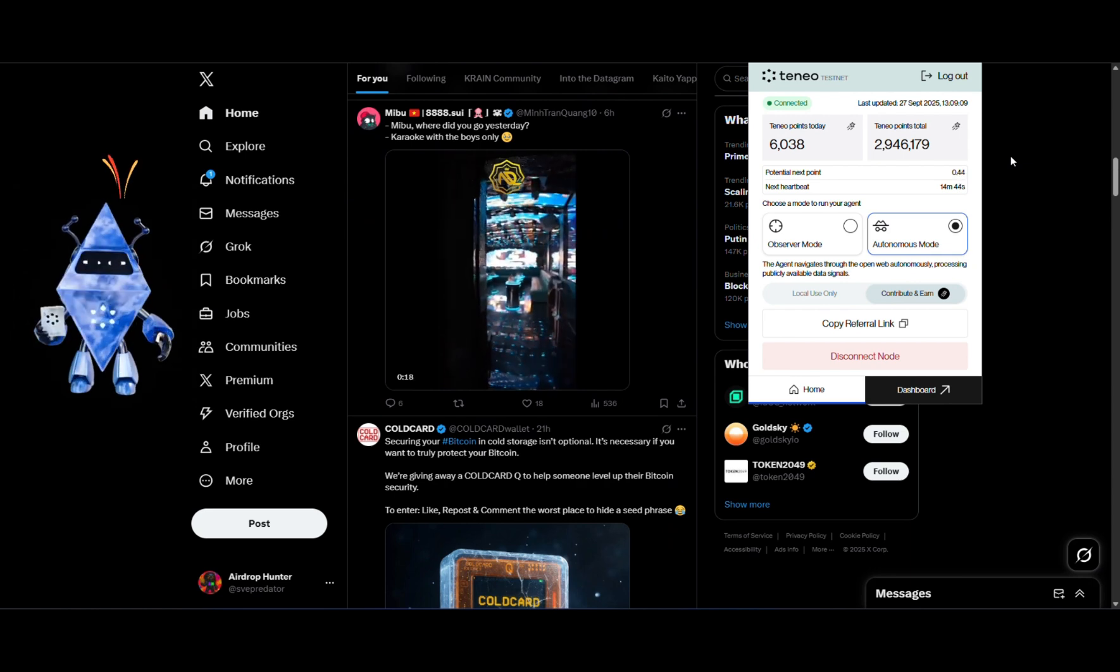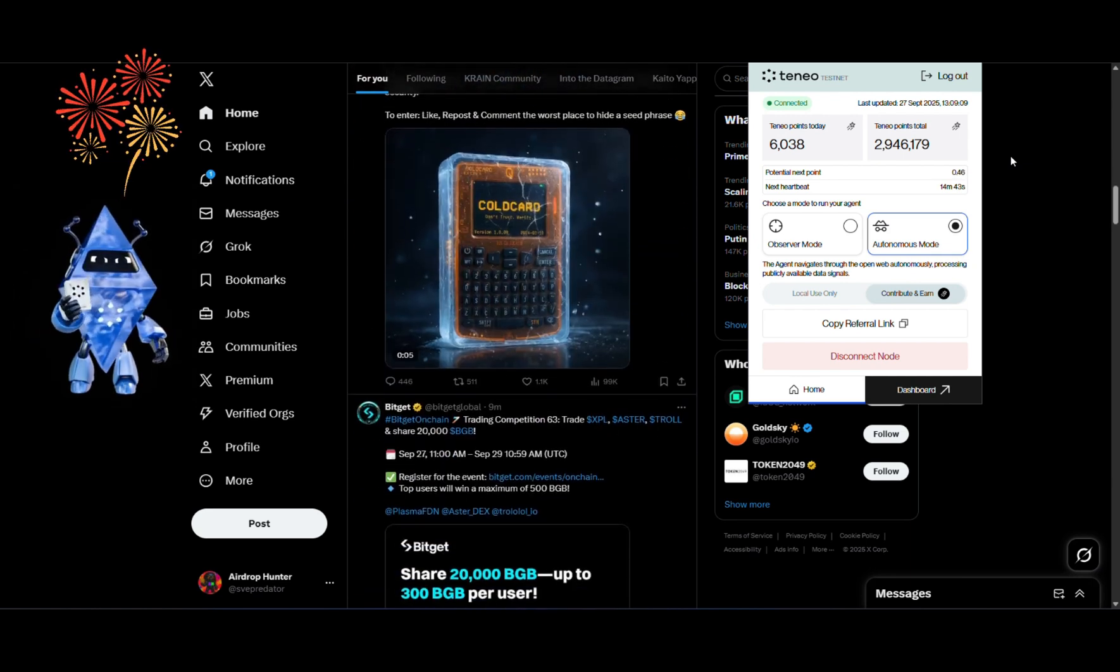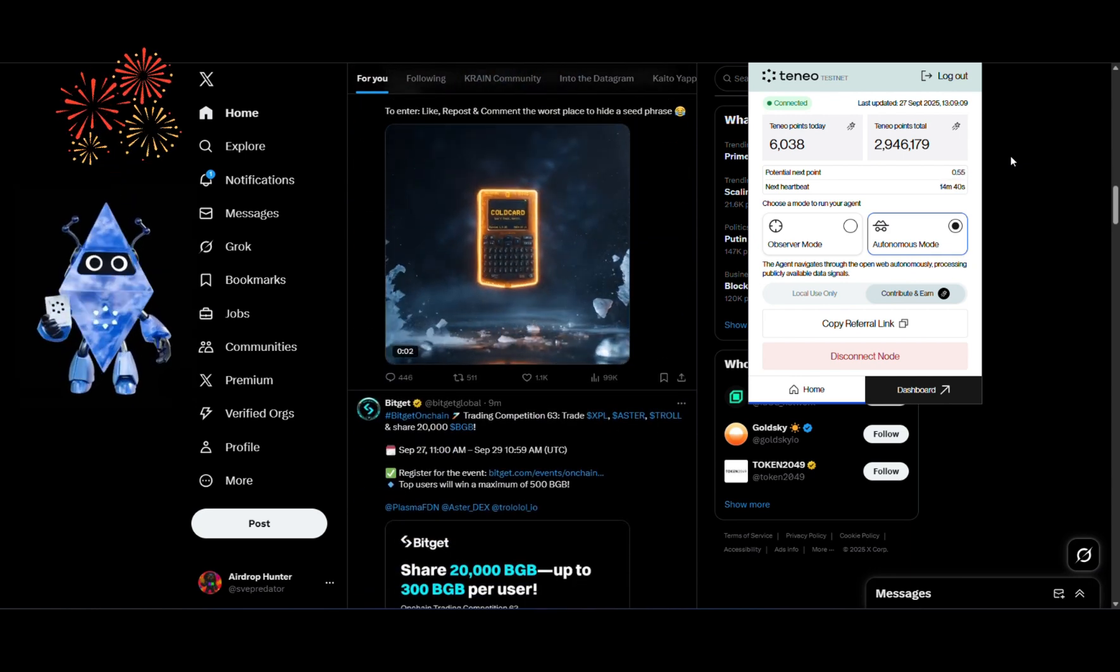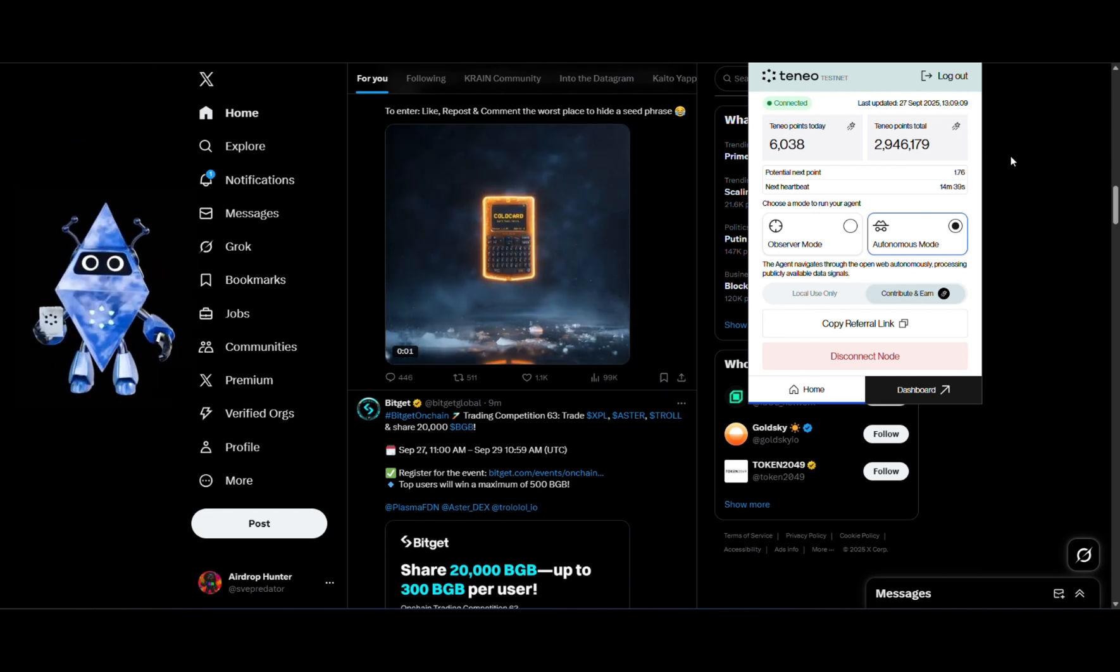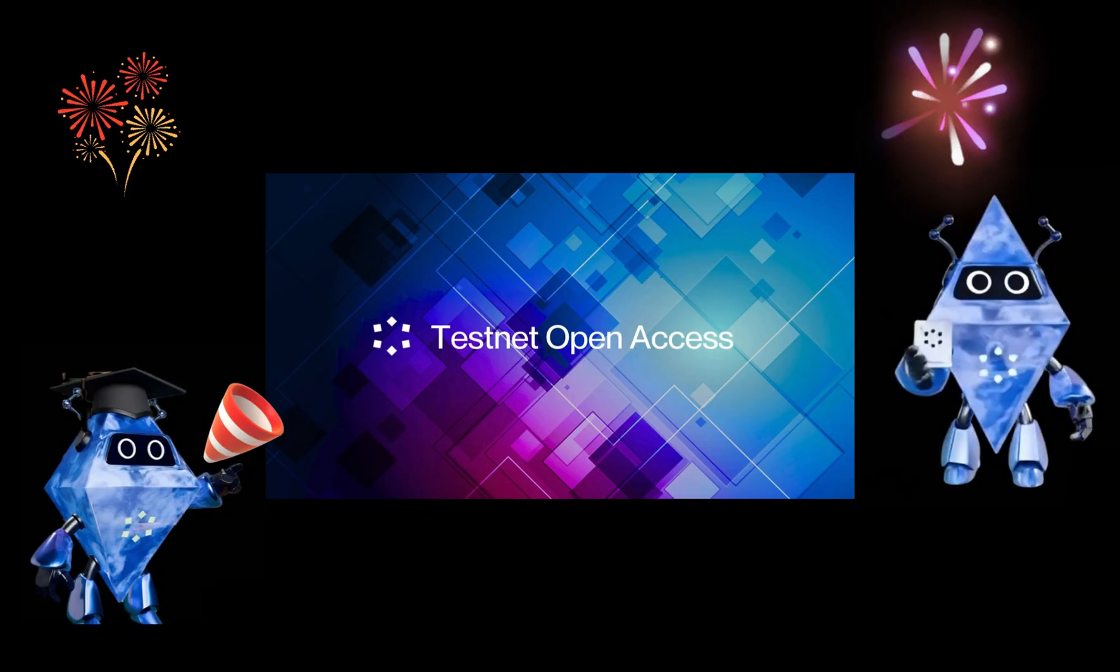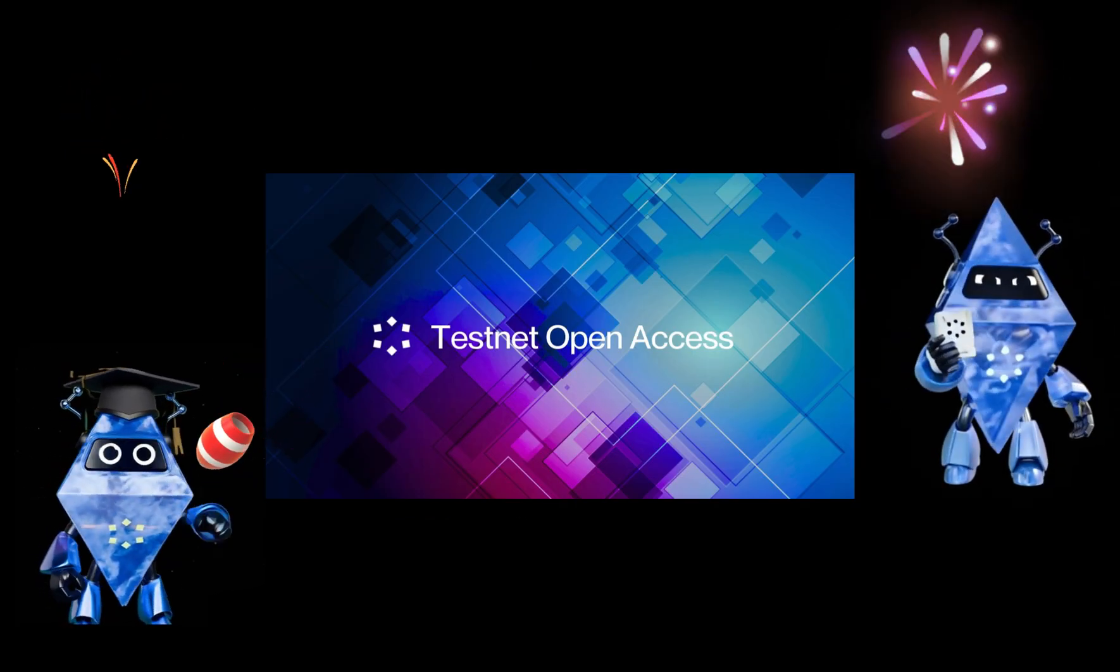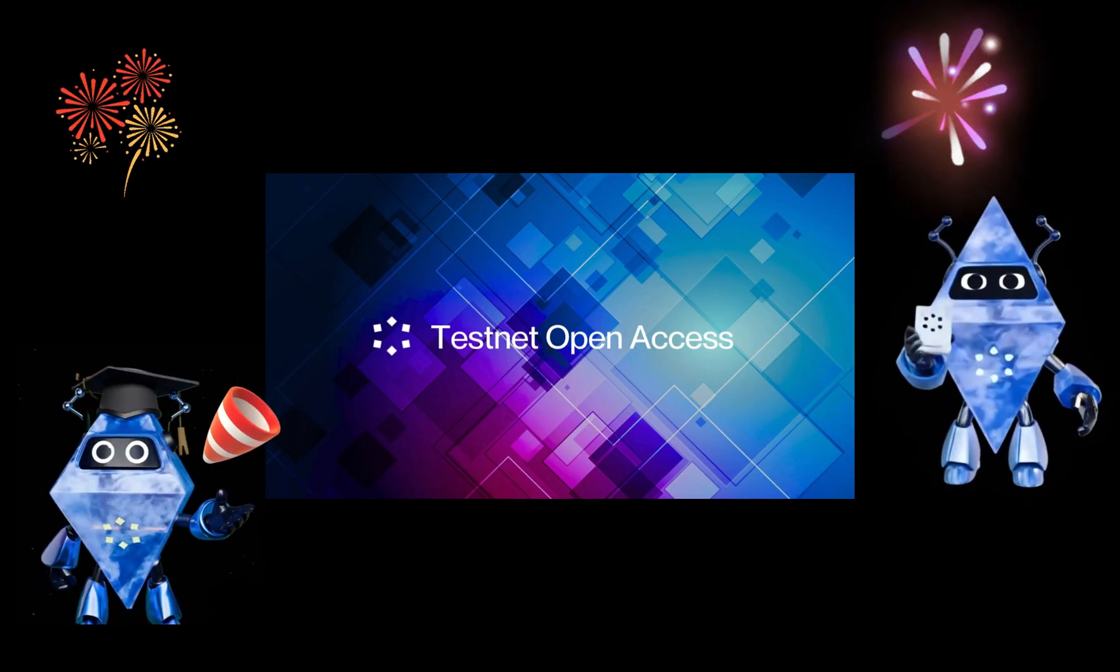That's all. Now, you are connected and contributing signals. Congratulations on finishing the Teneo class for beginners.